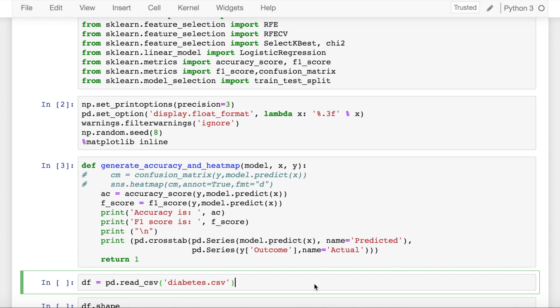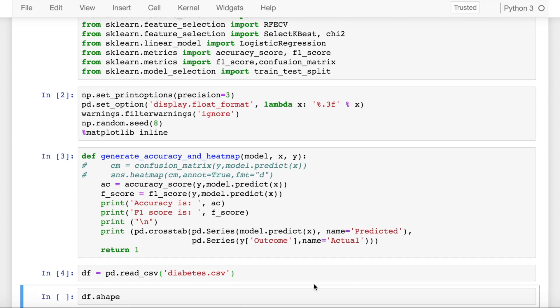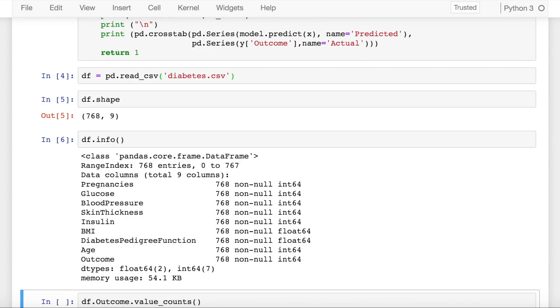I have a dataset called diabetes.csv. I import that dataset into a dataframe called df. Let's look at the shape of the dataframe. It has 768 rows and 9 columns. When I look at the info, I don't have any missing values.